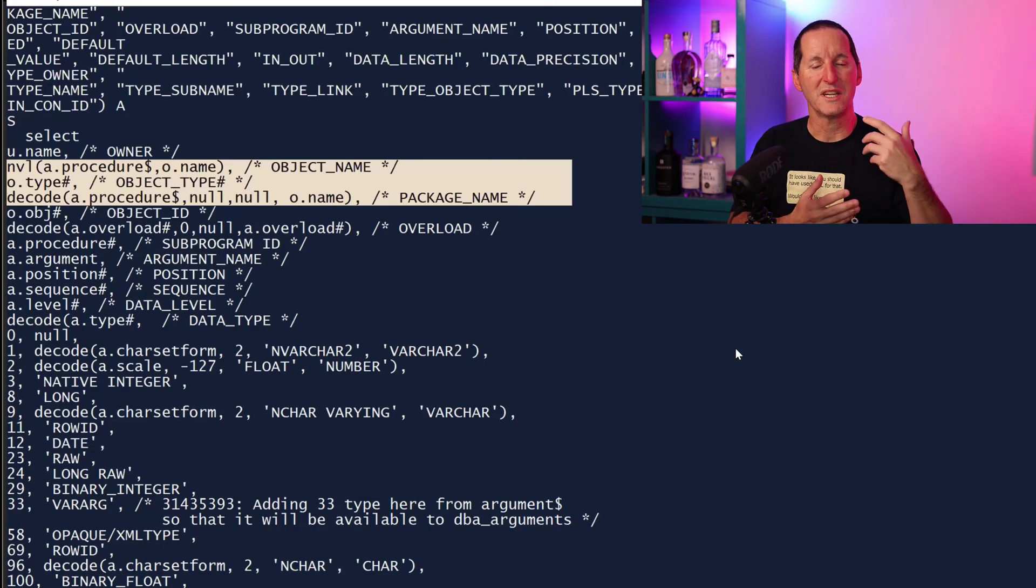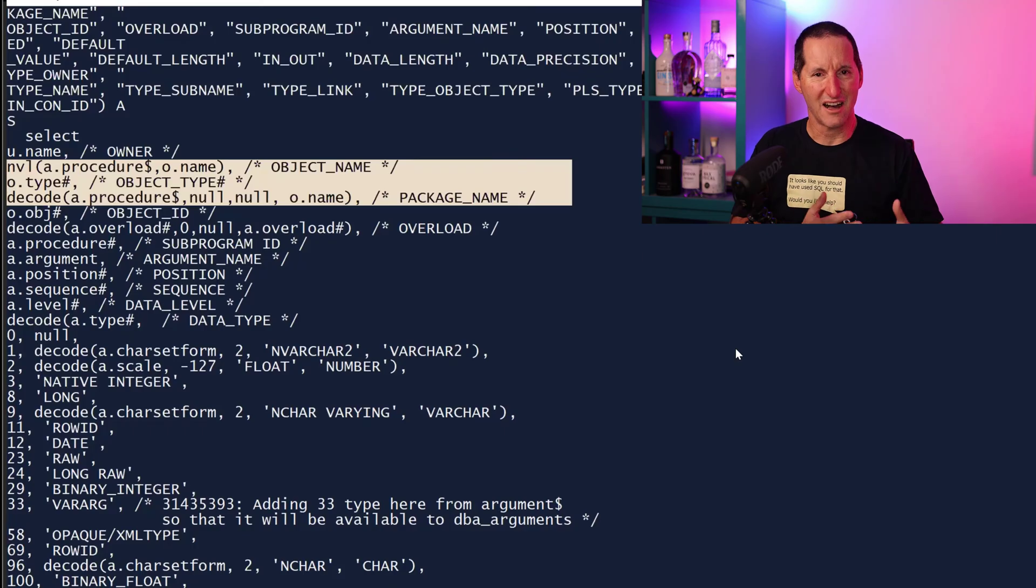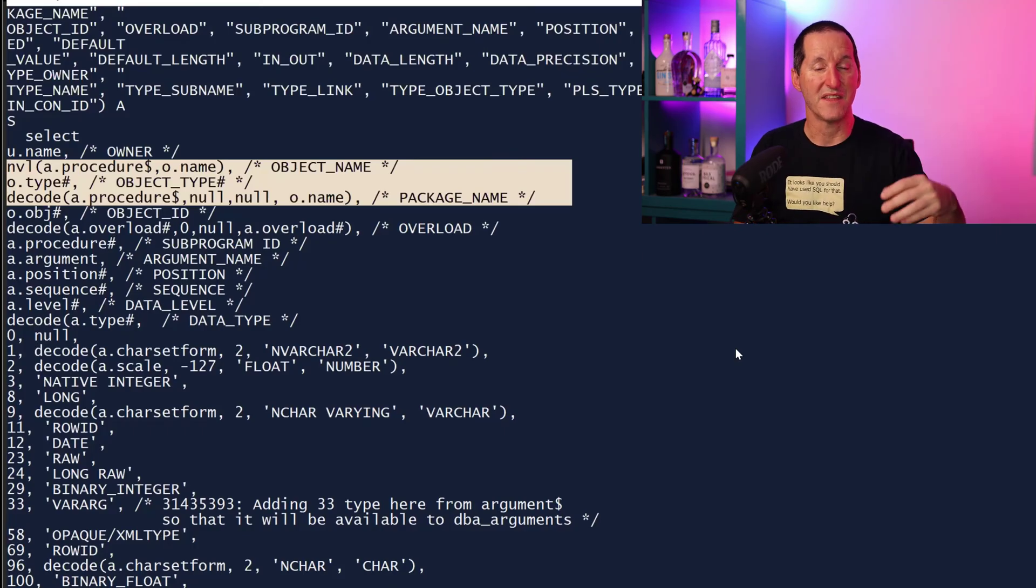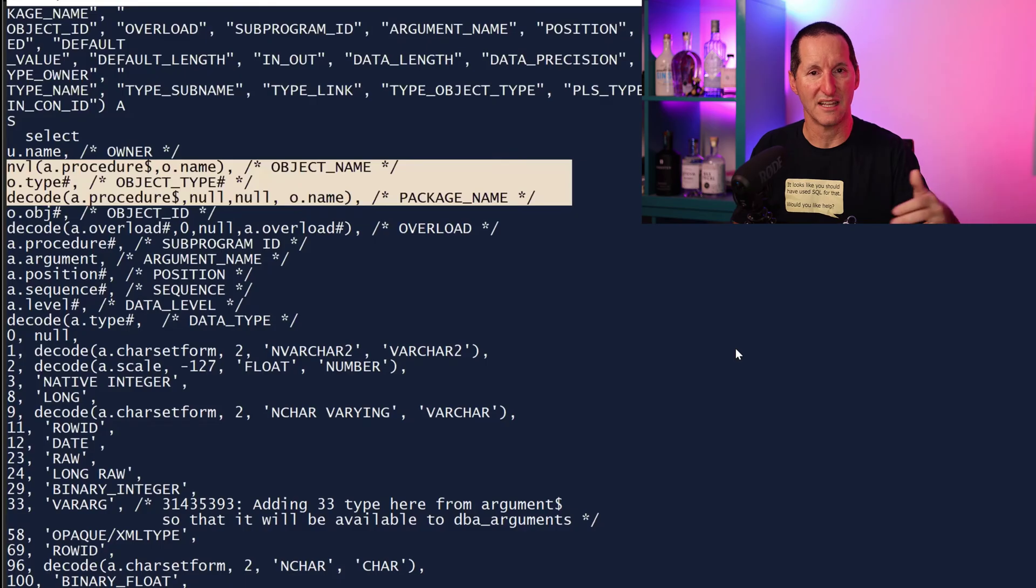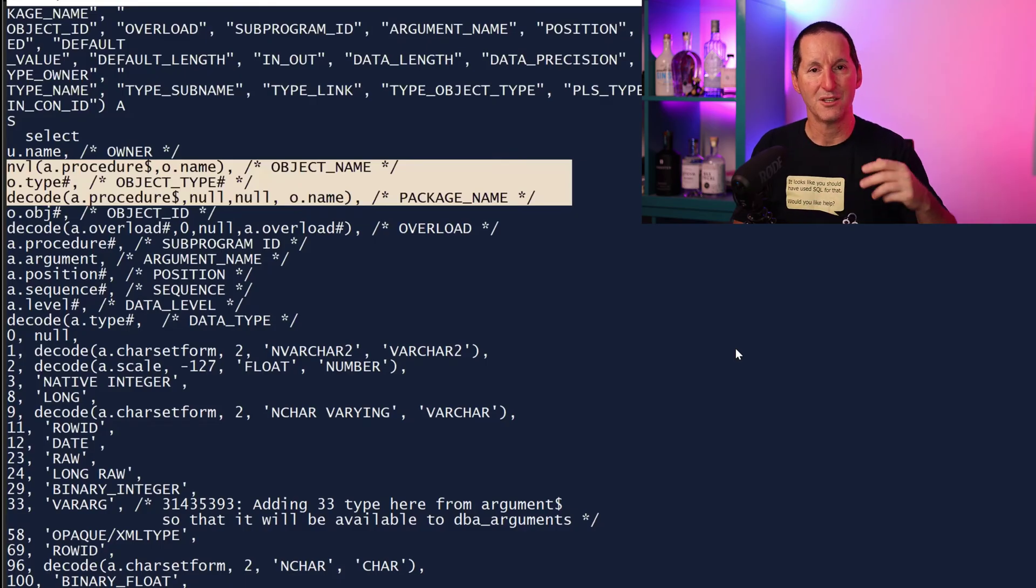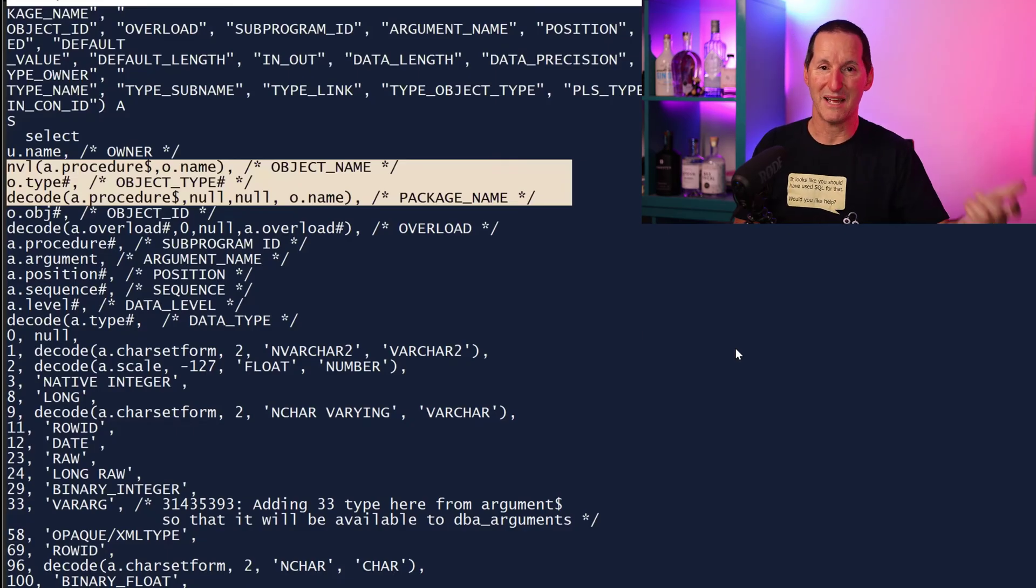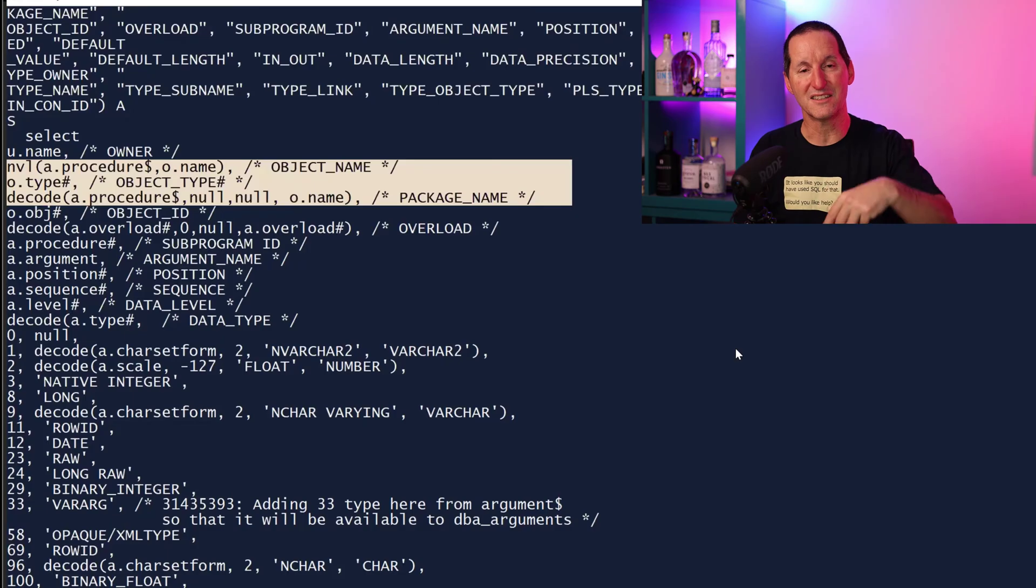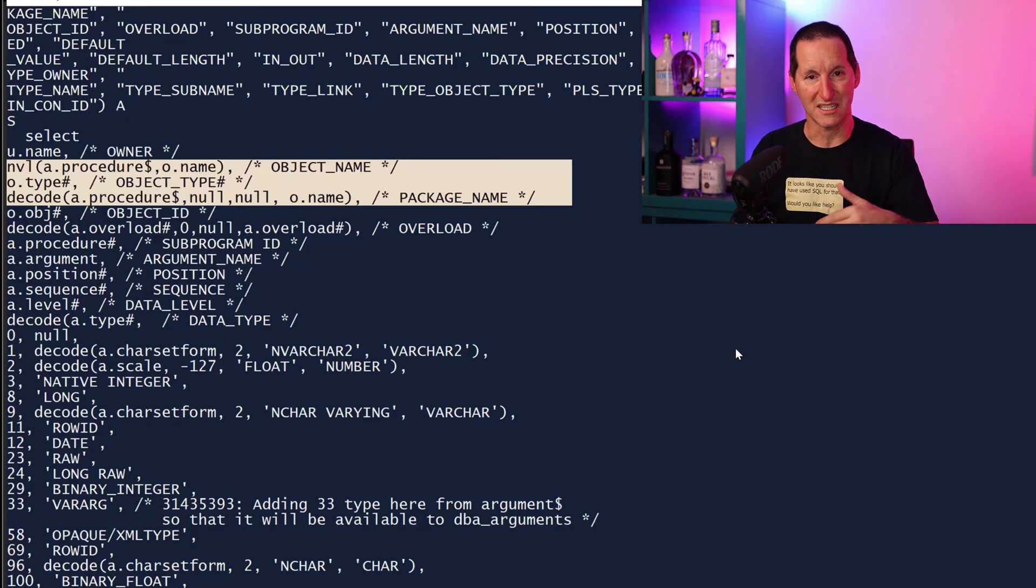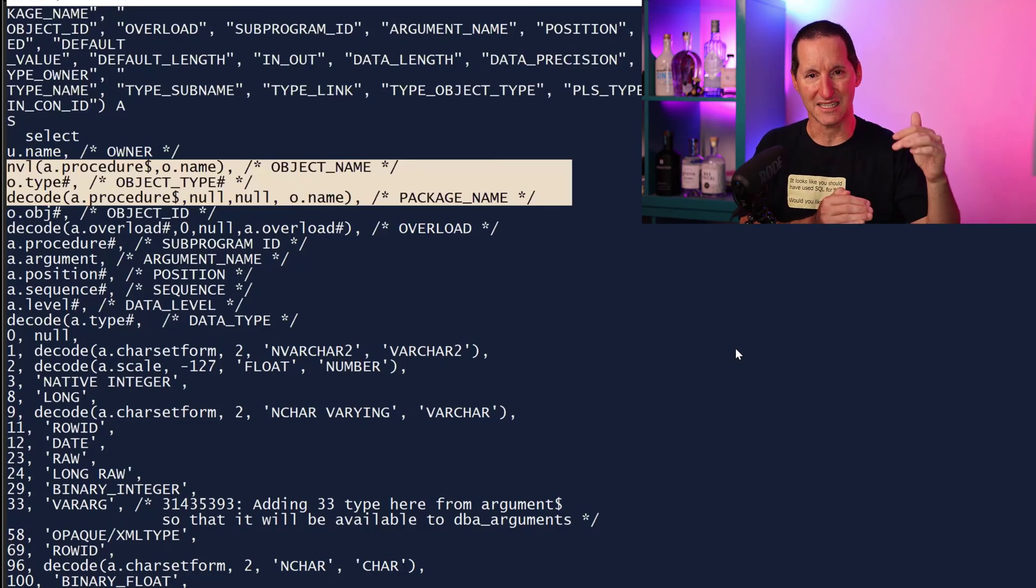The reason for that is we have effectively two layers in a hierarchy when it comes to PL/SQL. If you have a procedure, then that is the object and the arguments and parameters will simply be stored right there. If you have a procedure inside a package, then the object is the package name, but then we have to dive into that to get the individual procedures inside that package. So there's two different layers, two different levels that all have to be exposed as one view.